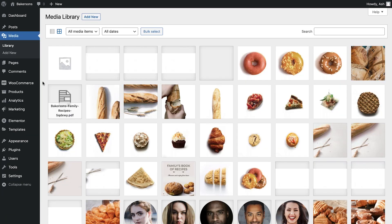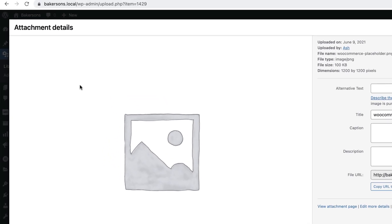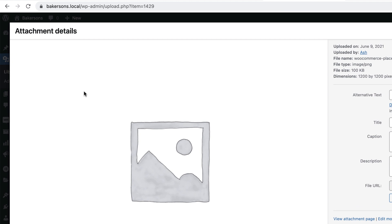To find the ID of an image, simply open your media library, select an image and in the URL bar, copy the number that you see here.